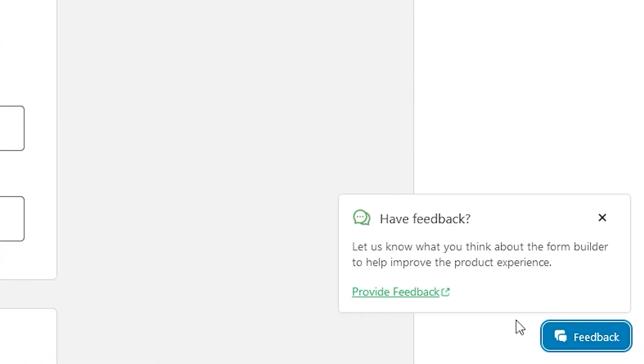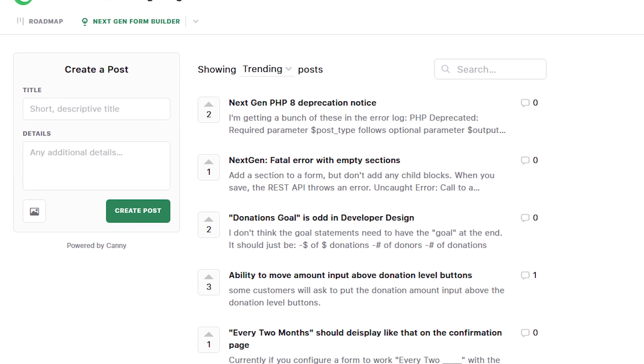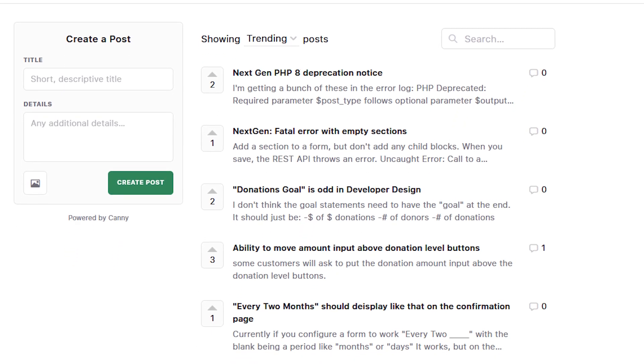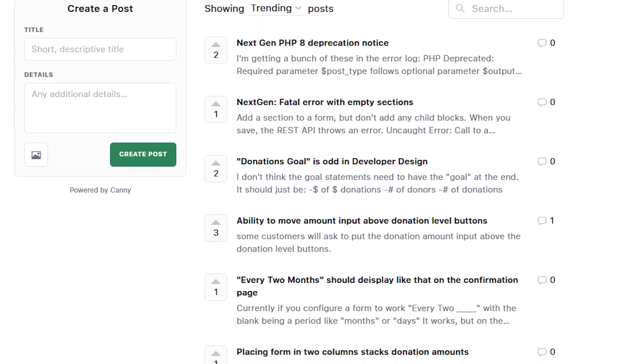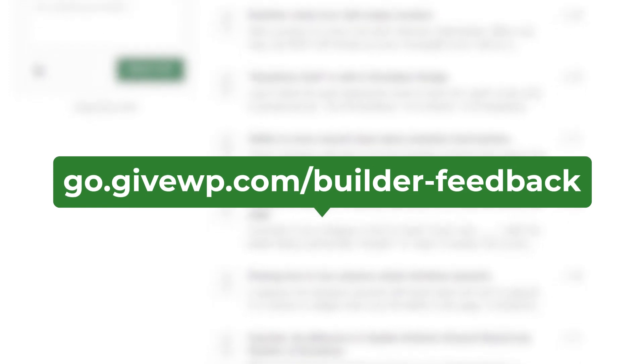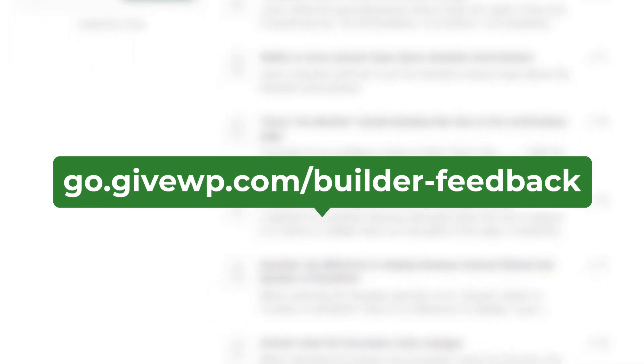When you're ready, give us your feedback using the links directly in the Visual Donation Form Builder beta plugin, or you can simply visit go.givewp.com/builder-feedback.